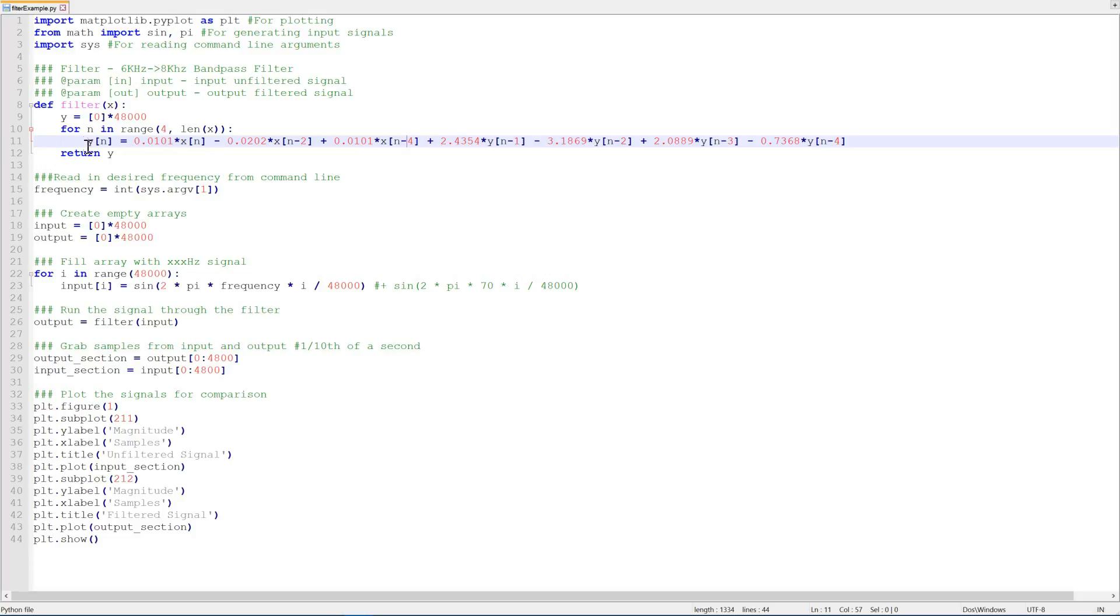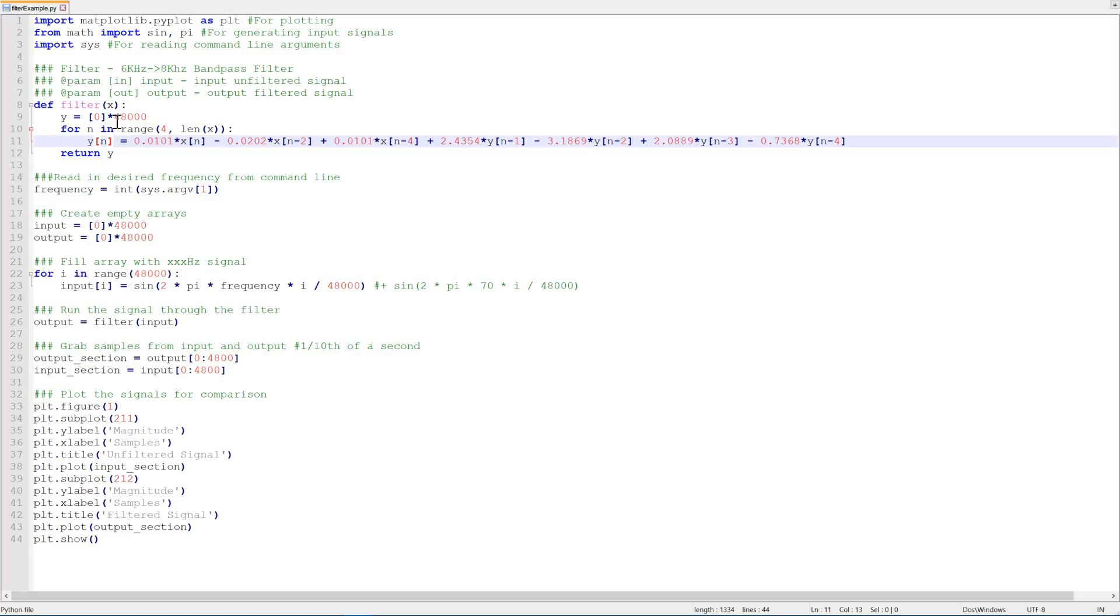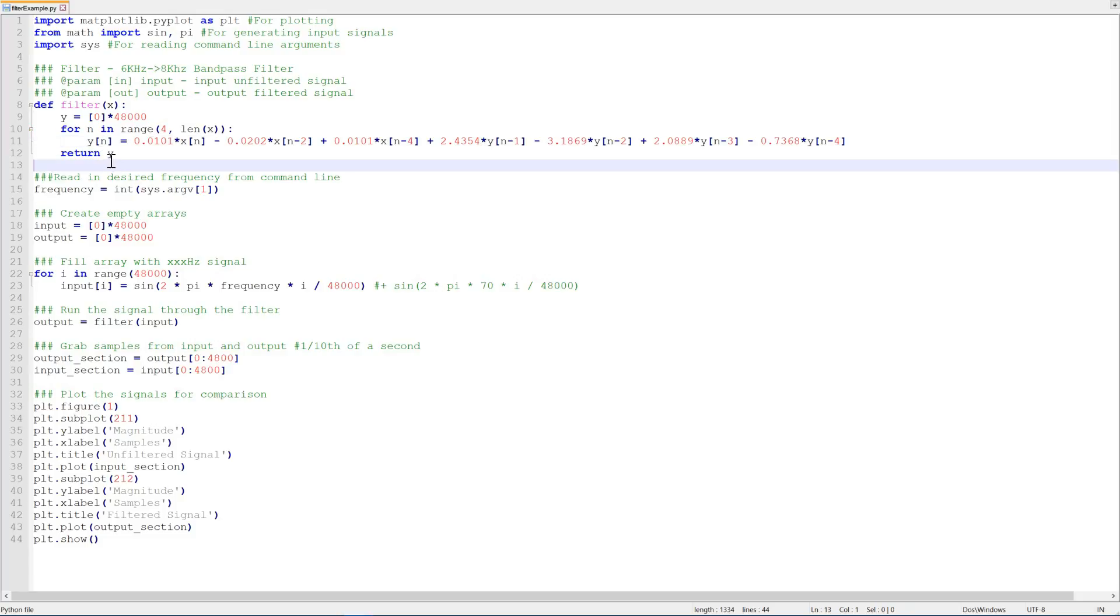So for every sample y of n, we'll iterate through all 48,000 values and apply this formula to it to get our output array y.